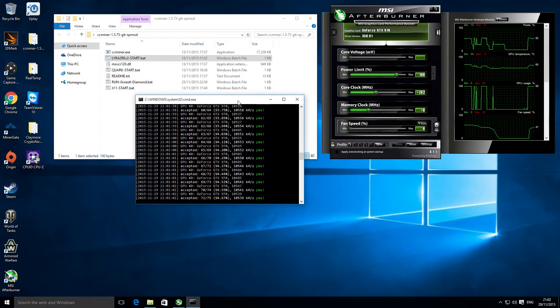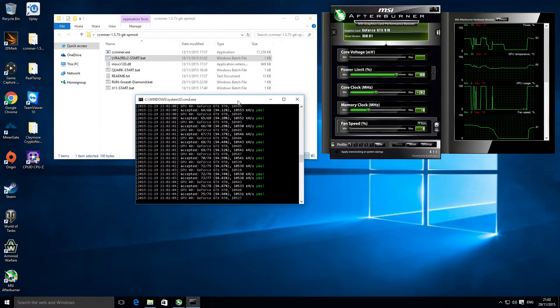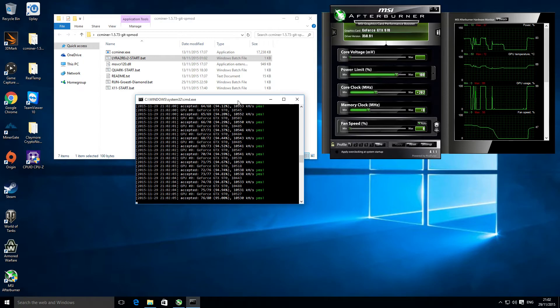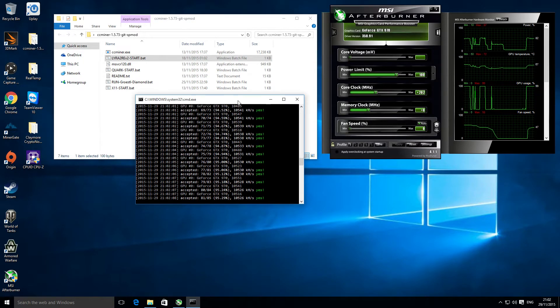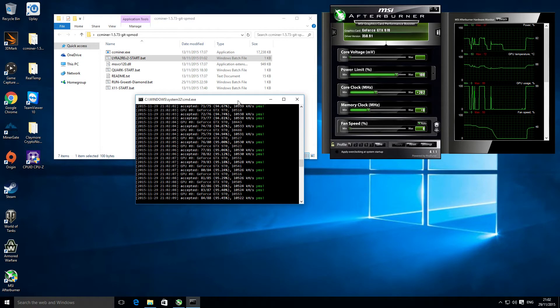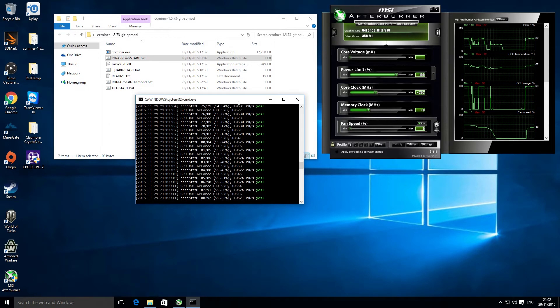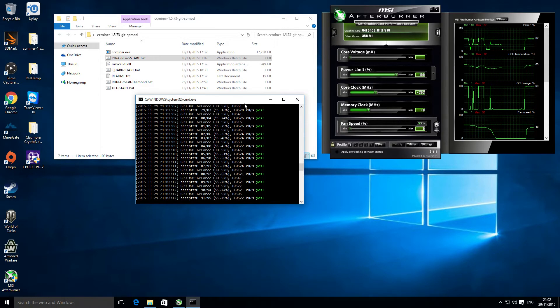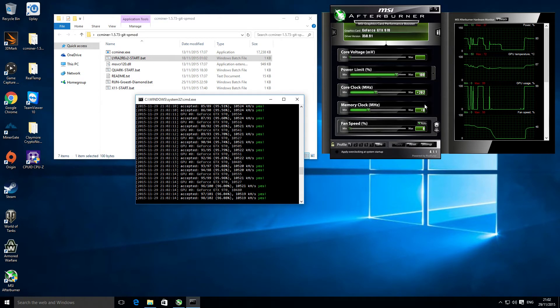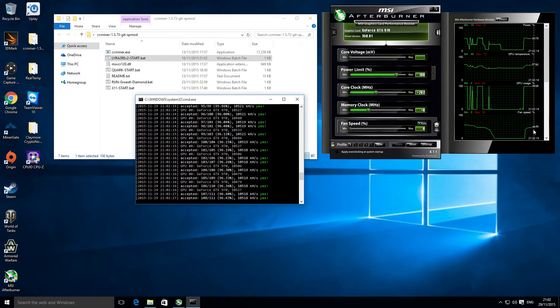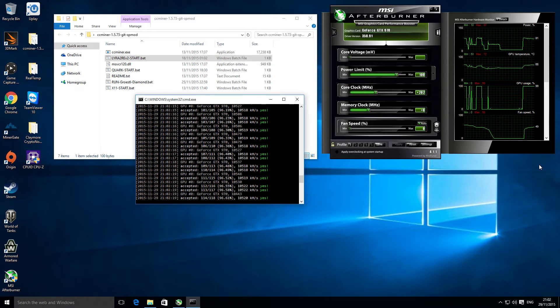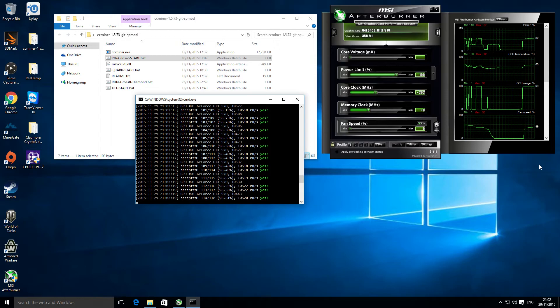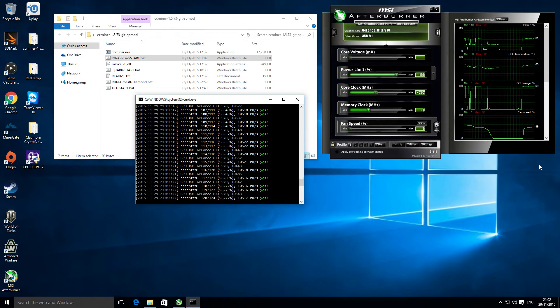There you can see the CC miner is running, just over 10.5 mega hash. These are the settings I'm using. The card runs actually quite cool and quiet. It's a really good card for crypto mining and also gameplay.